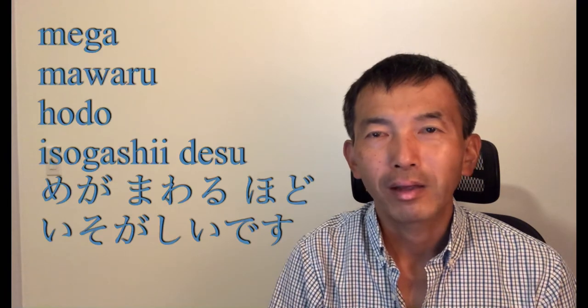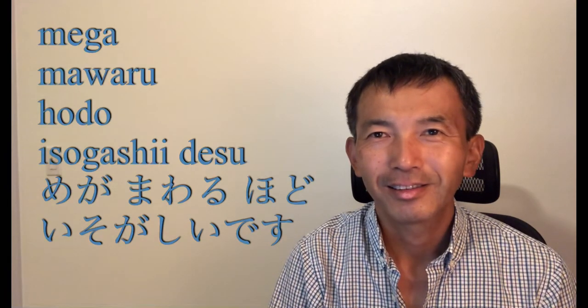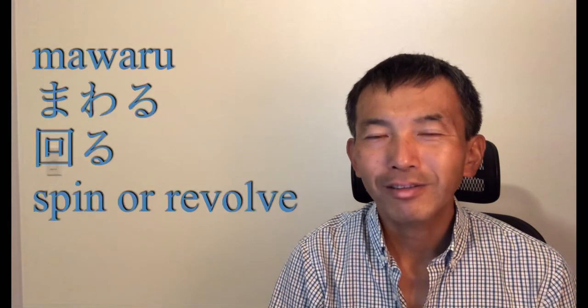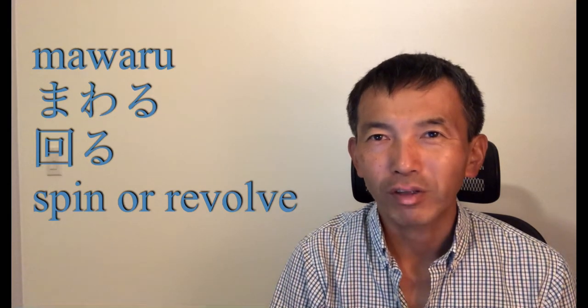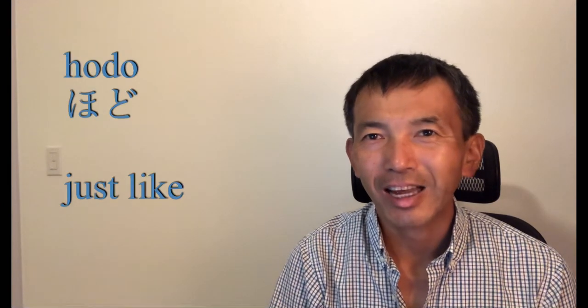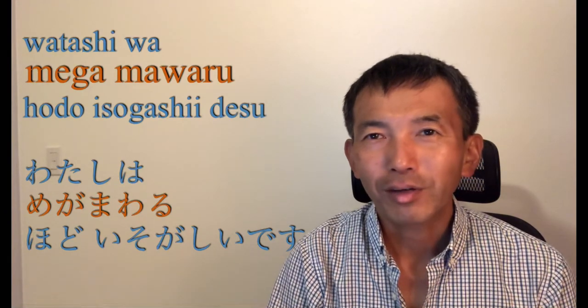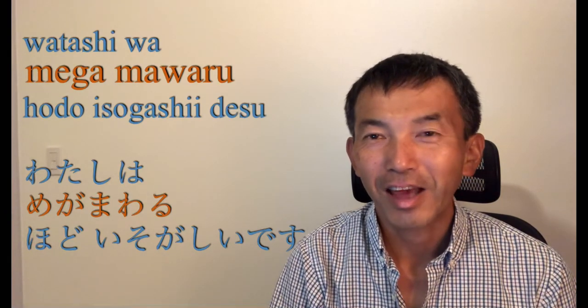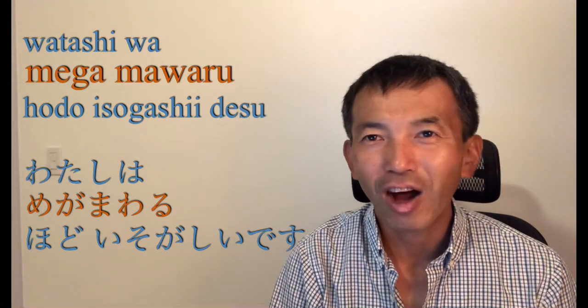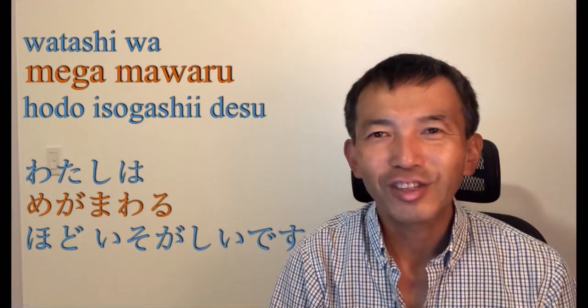Now, if you want to say I am so so busy, and you want to emphasize that you are busy, you can use these phrases. They are kind of idiom. Number 1: 目が回るほど忙しいです. 目 is eye, が is emphasis, 回る is spin or revolve, 程 is just like. So, you can say 私は目が回るほど忙しいです. That means you are super busy. Your eyes don't spin, but it's just the phrase. It just emphasizes you are very busy.